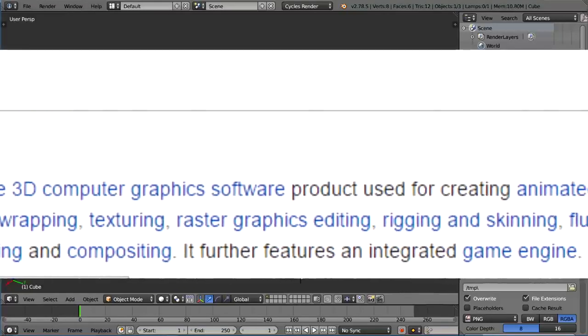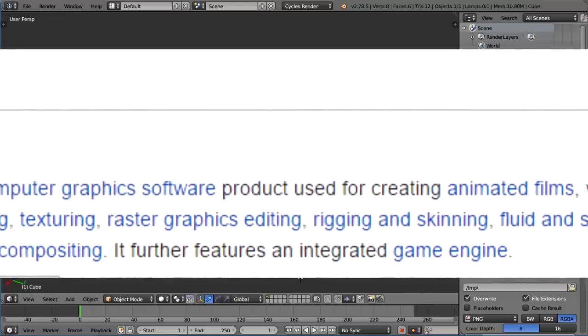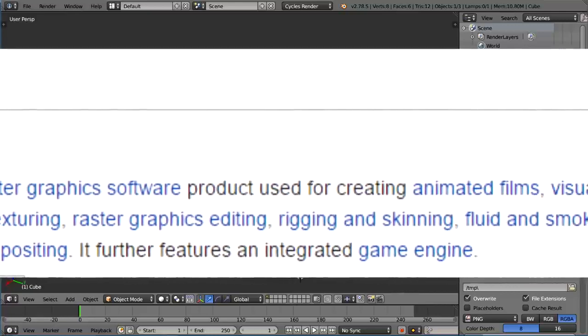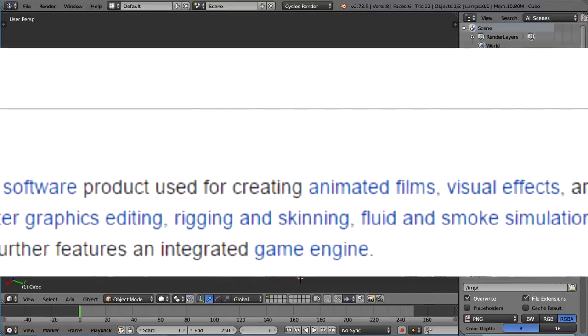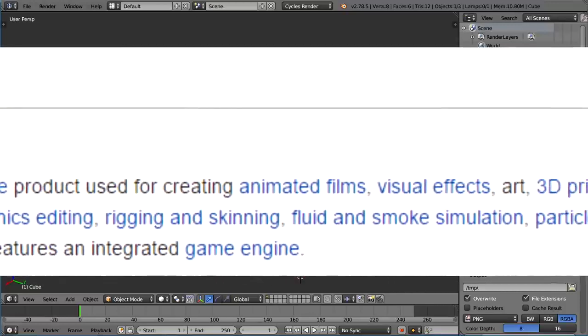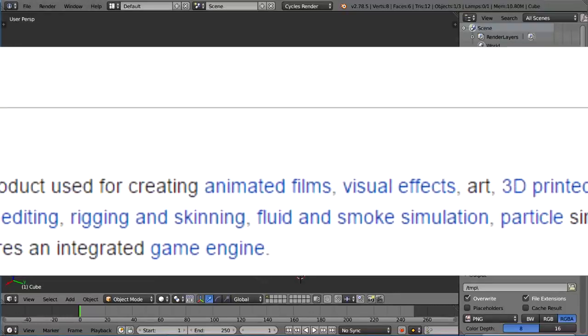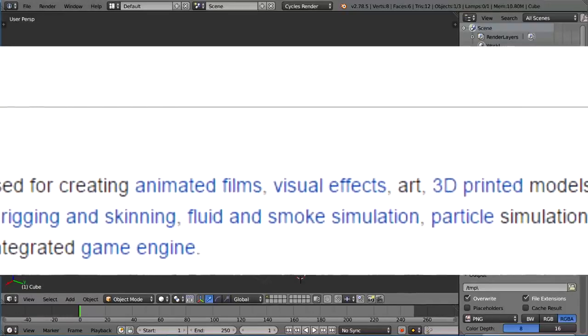Blender's features include 3D modeling, UV unwrapping, texturing, raster graphics editing like Photoshop, rigging and skinning, fluid and smoke simulation, particle simulation, and soft body simulation.